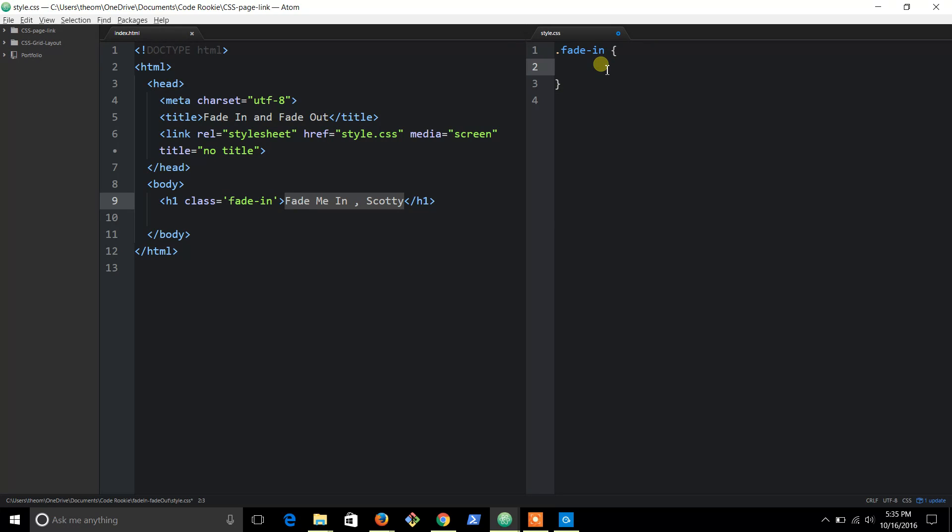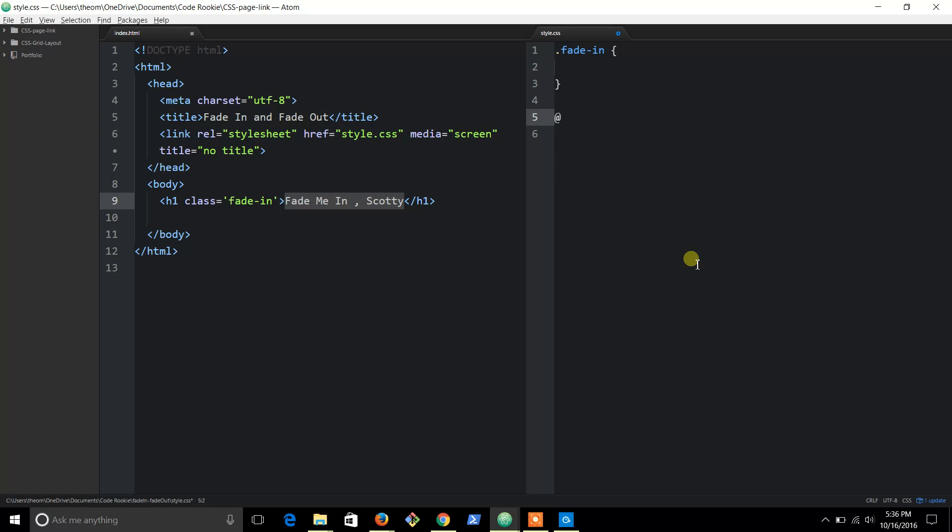First things first, before you even do anything here, we're going to use something called keyframes to make this happen. The way you do it is you put @keyframes and it wants to complete it for you, so press tab.